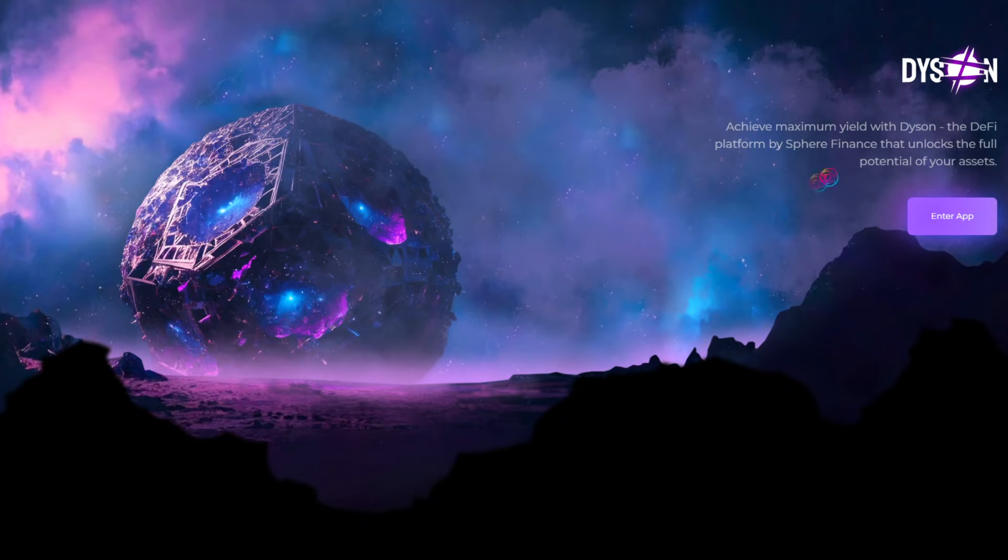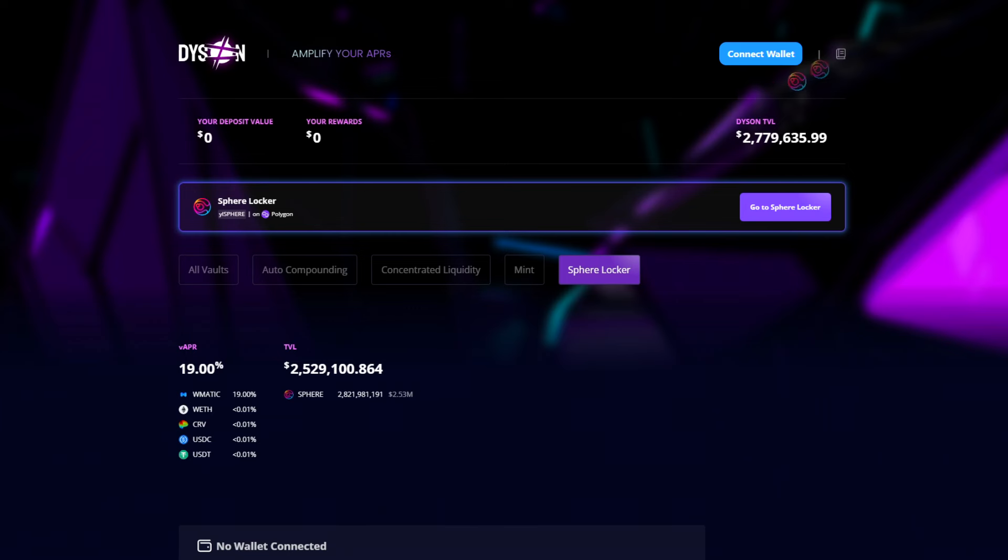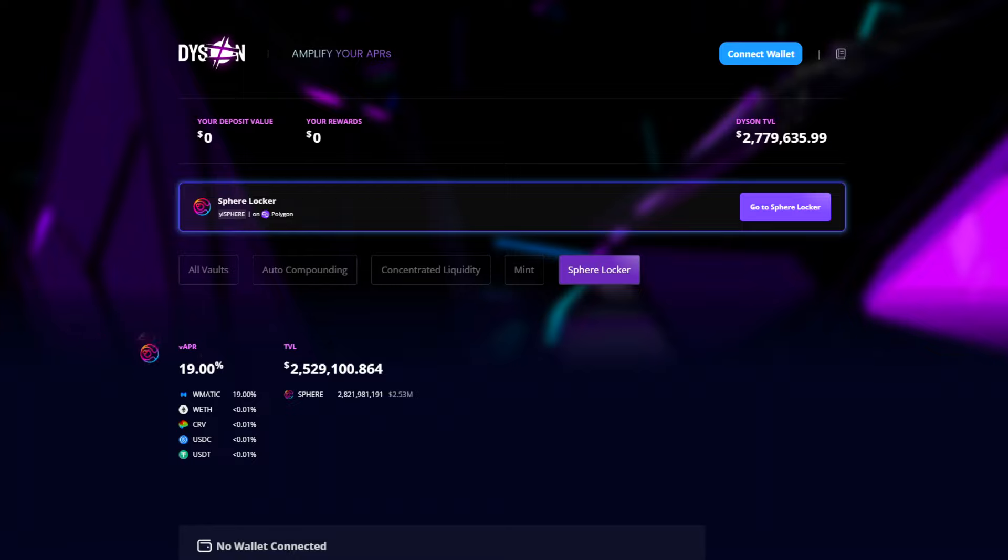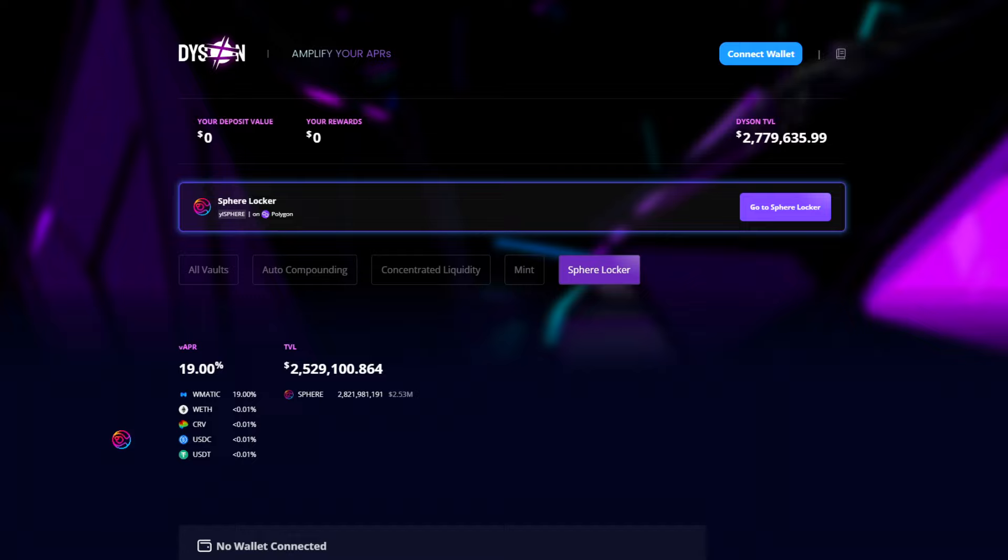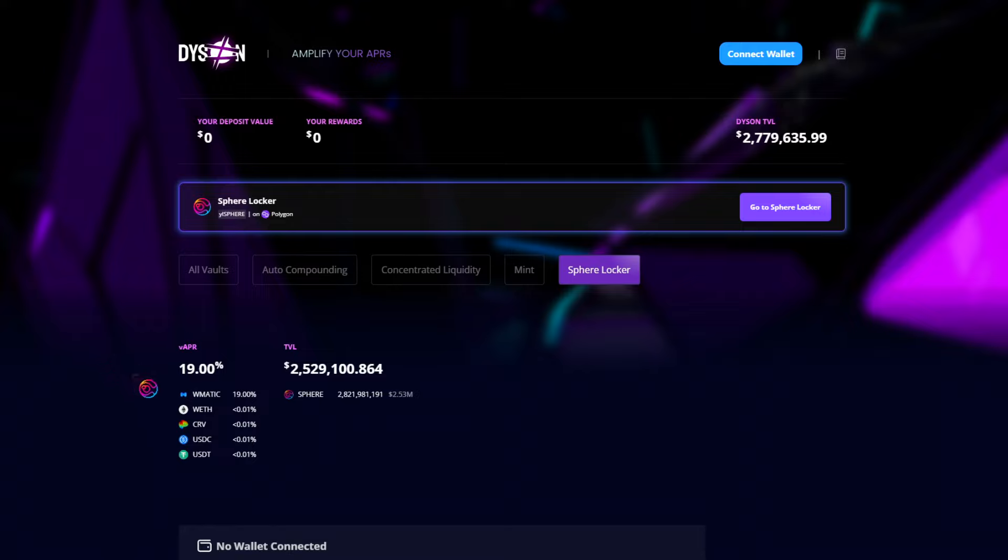Once you enter the app, connect your wallet and then go to the SPHERE locker. You'll first see a breakdown of the current VAPR, including which tokens you'll receive for yield locking. Currently, the rewards are primarily distributed as WMATIC. The APR is variable because there are multiple factors that can affect the APR on a moment-to-moment basis. I've made a video explaining the VAPR in more detail if you're interested.